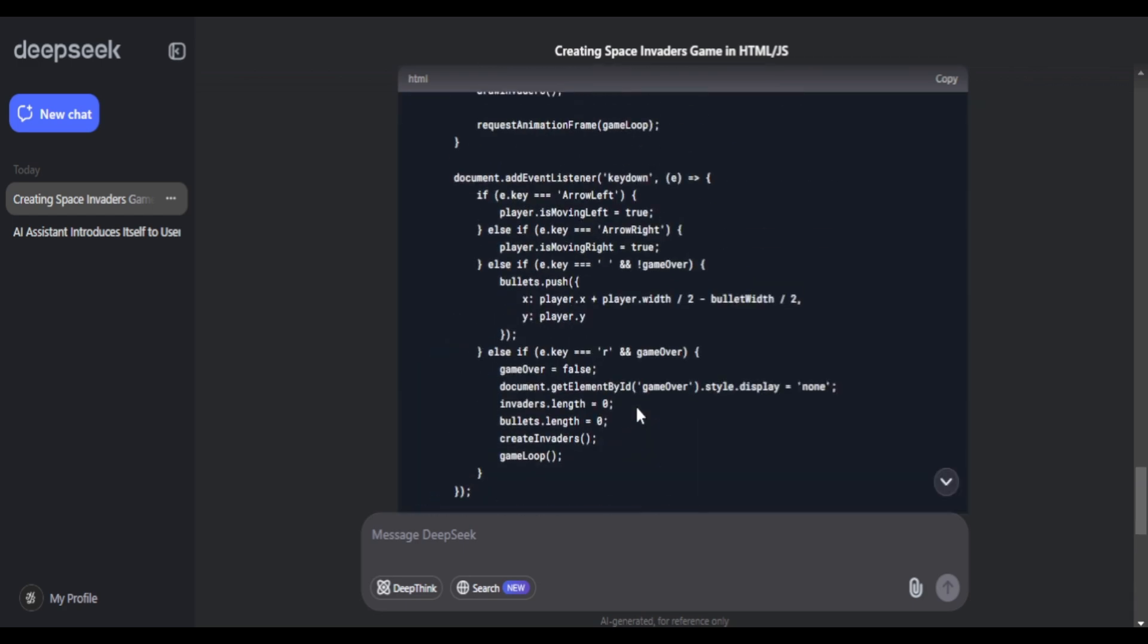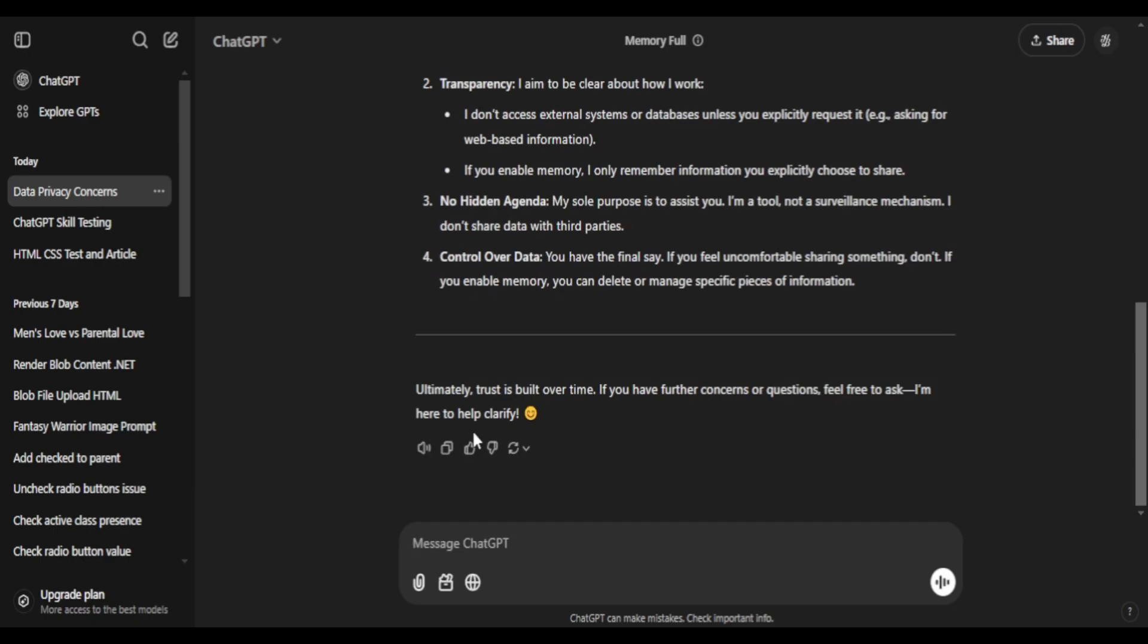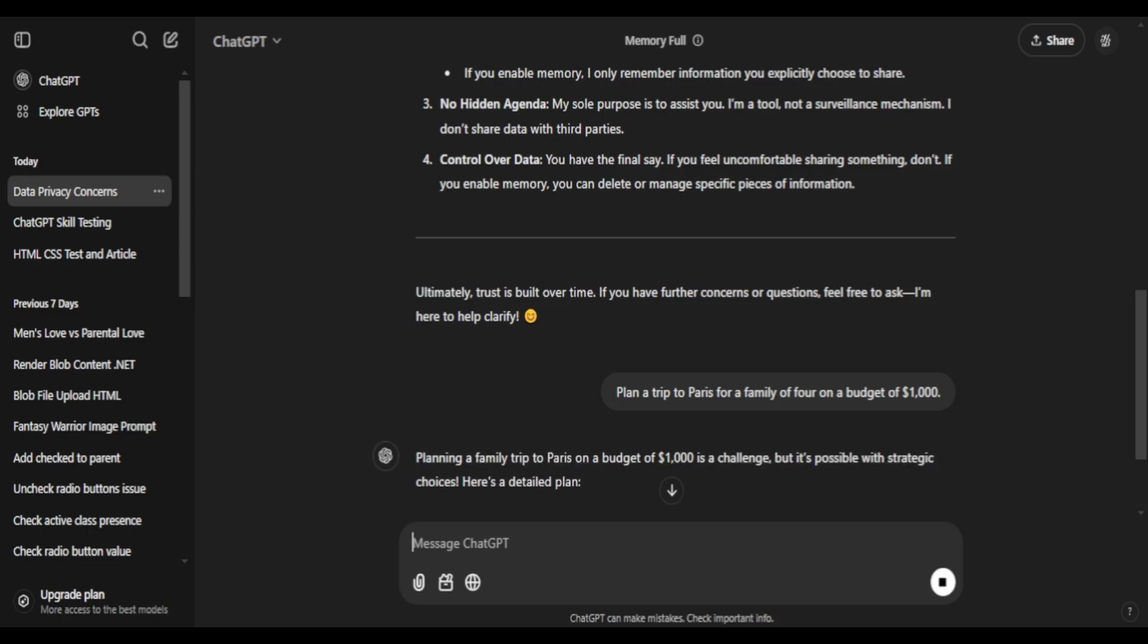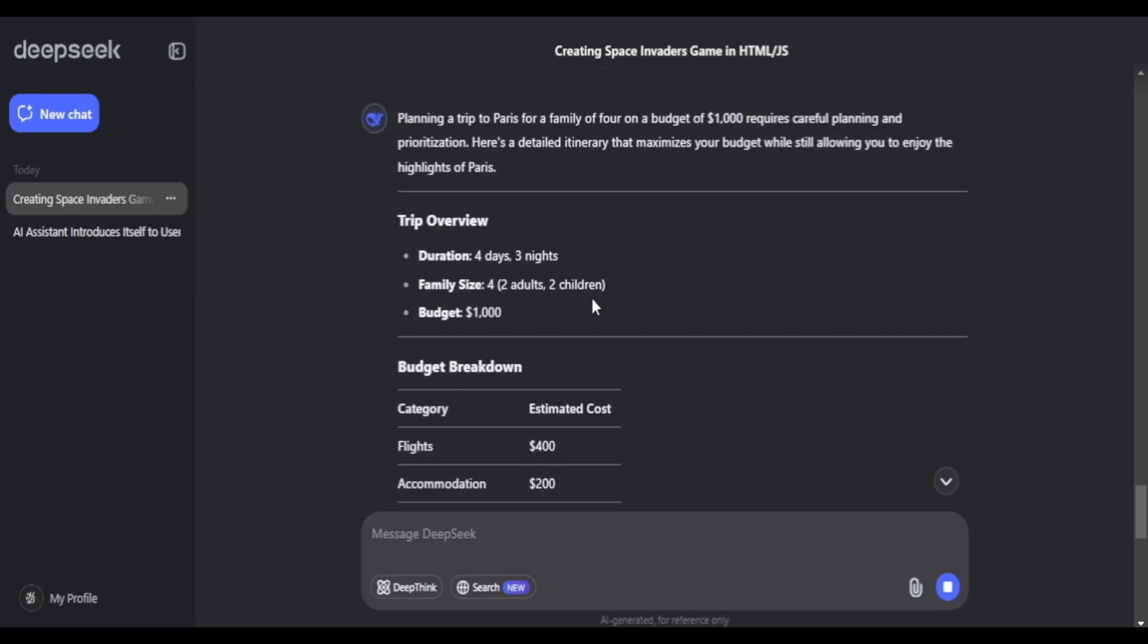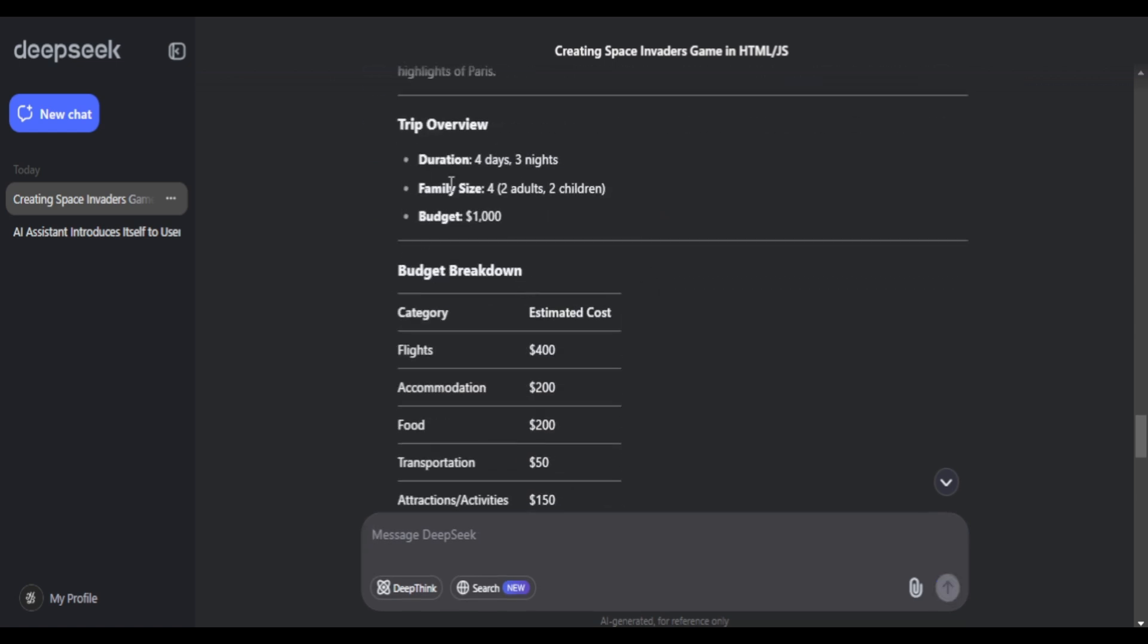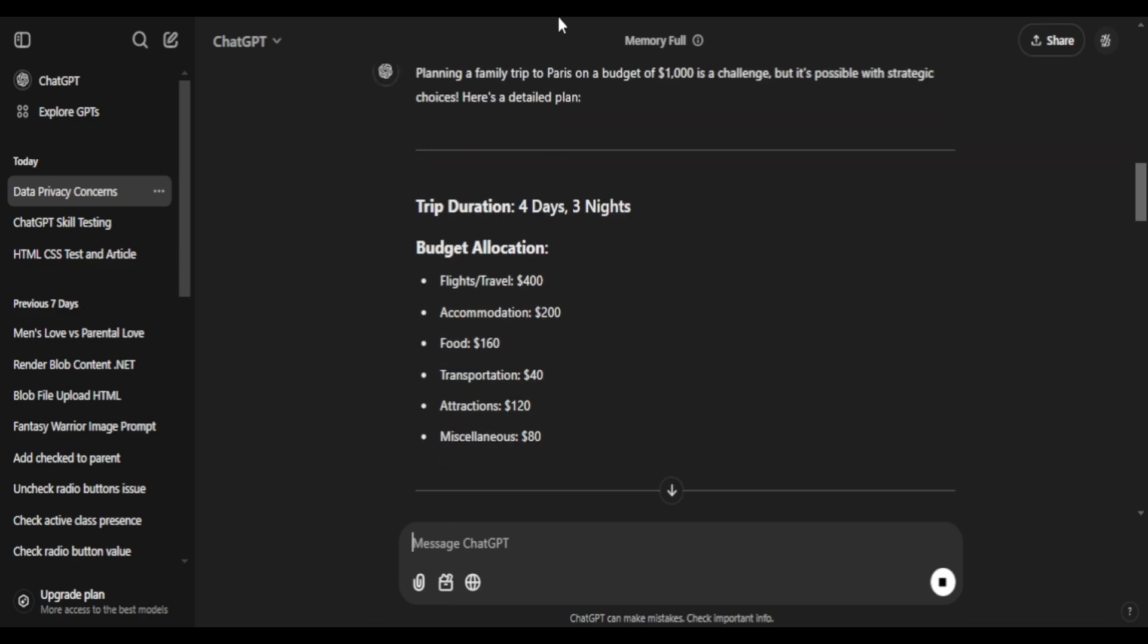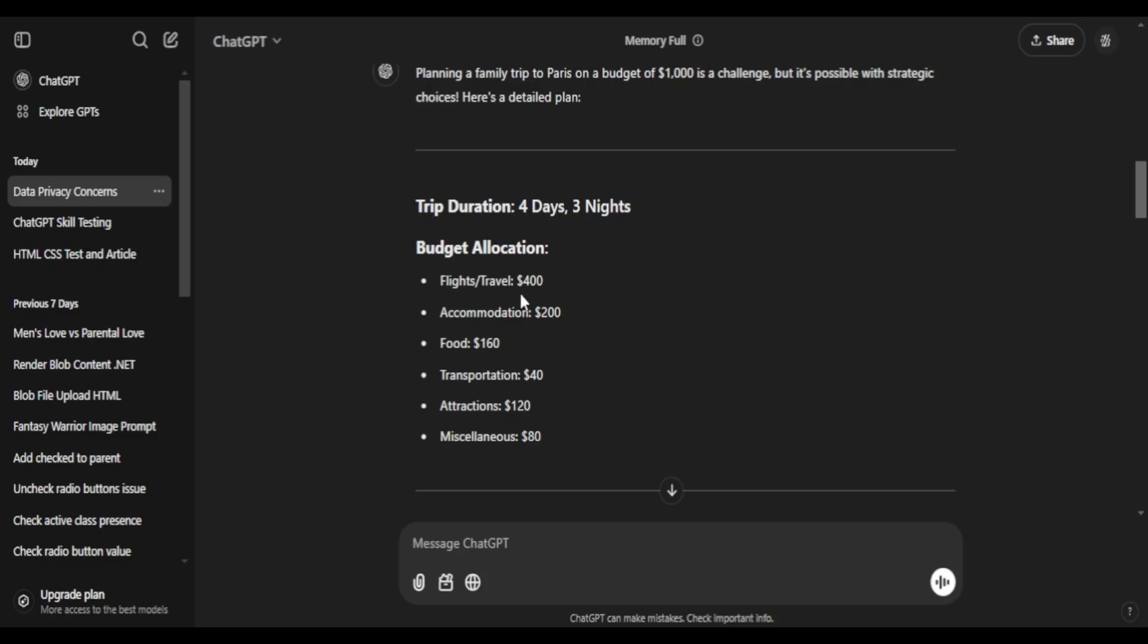Now I'll give both DeepSeek and ChatGPT both the same prompt to plan a trip for a family of four. It's a simple prompt, so I don't expect it to do quite differently. ChatGPT and DeepSeek, they both give four days and three nights to stay. Both of these give budget breakdowns, a step-by-step on what to do. So there was not that much difference in both of these as I expected.